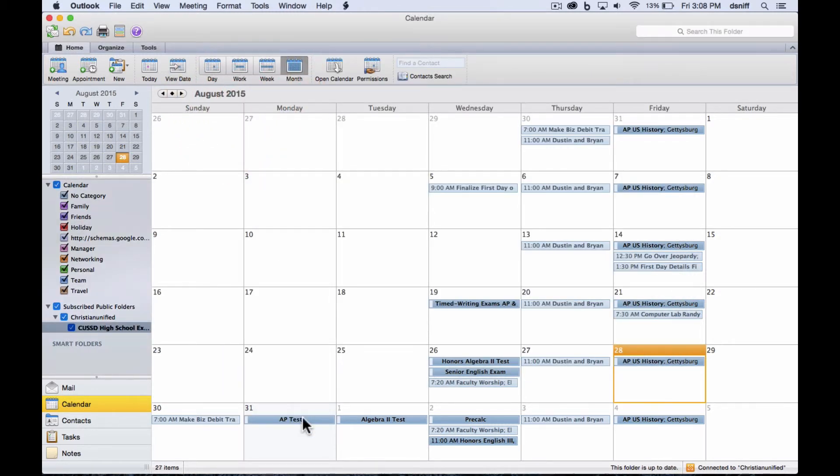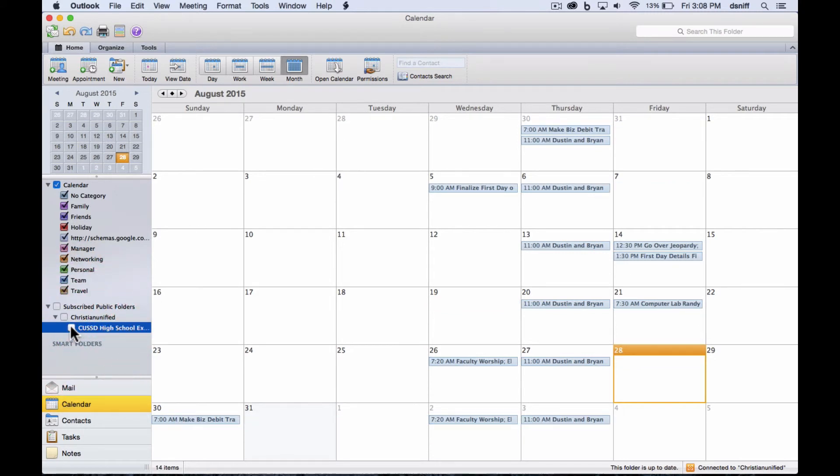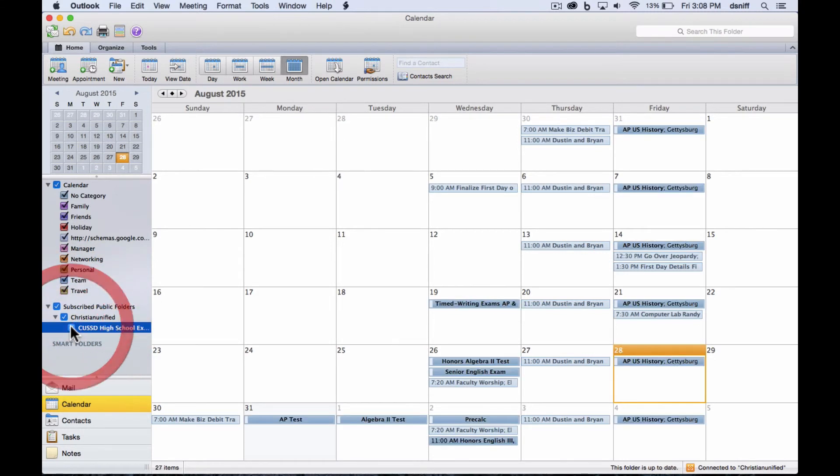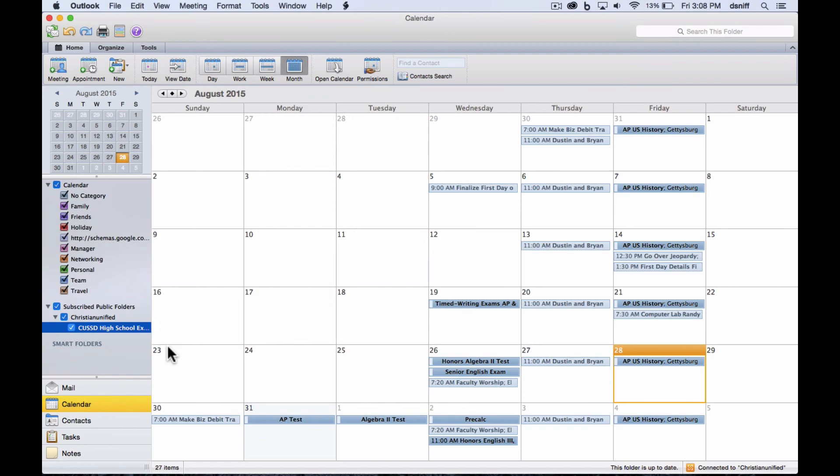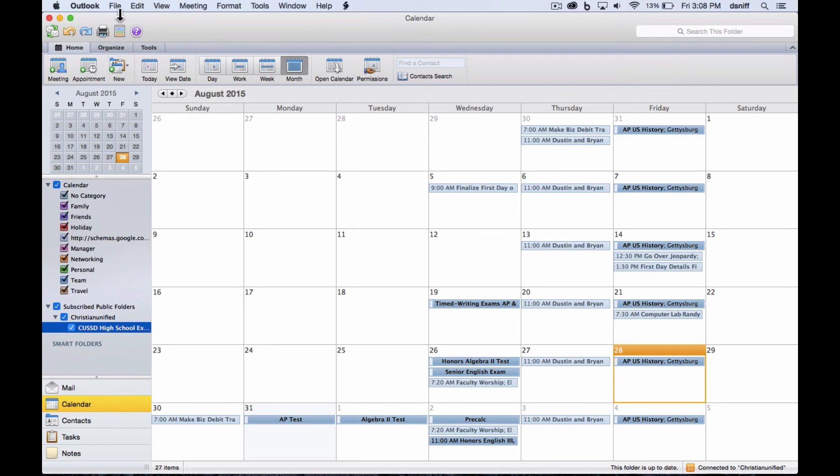And the way I check to make sure that it's put on the right calendar is if I turn it off, it should go away. When I turn it back on, it should come back. So now I know that that test has been put through to the calendar and everybody junior high and high school can see that on our shared public calendar. And that's how you do it using Outlook. Thank you.